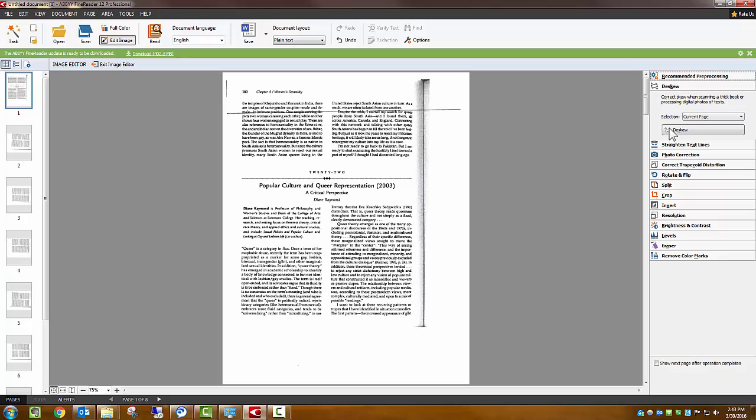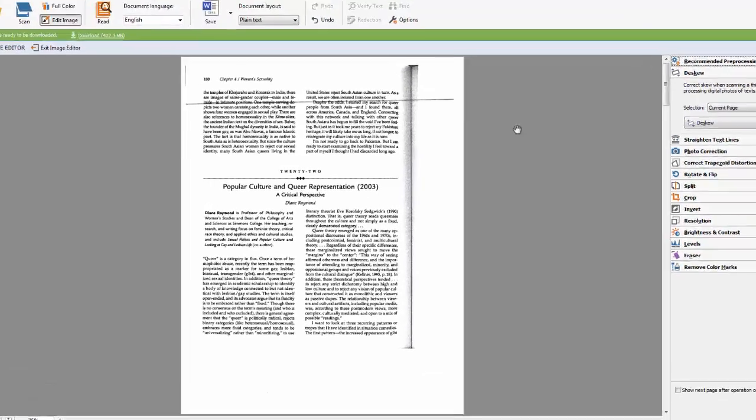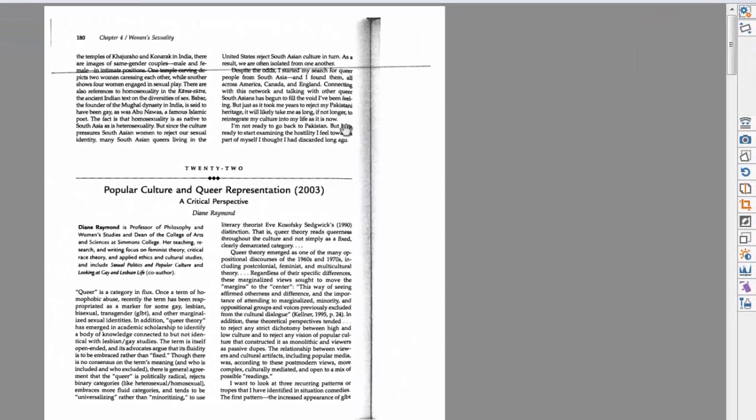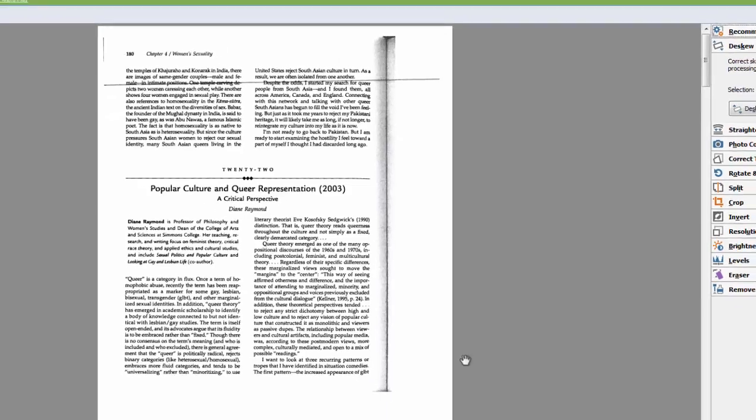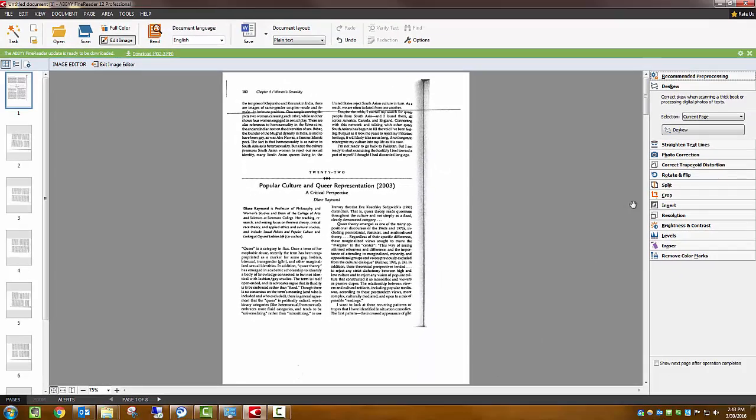This looks great, but there are still some trouble areas. Here, and here, the text lines are warped.